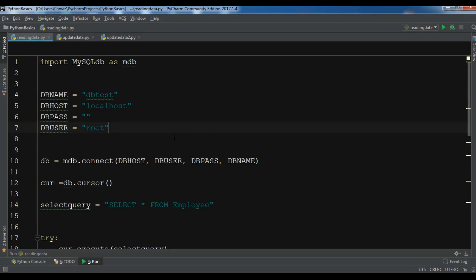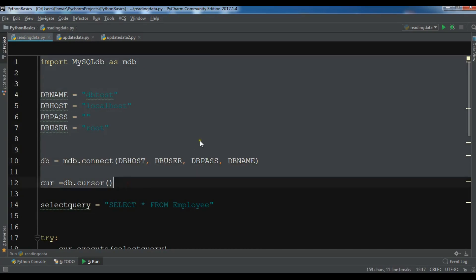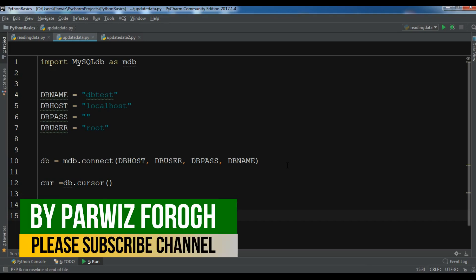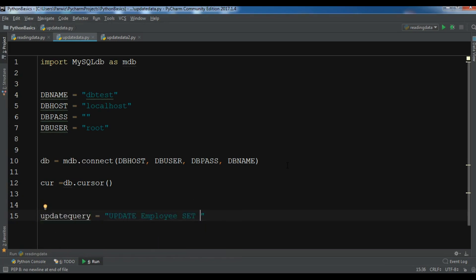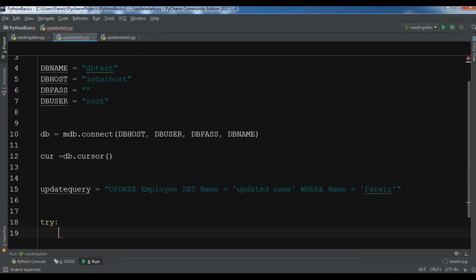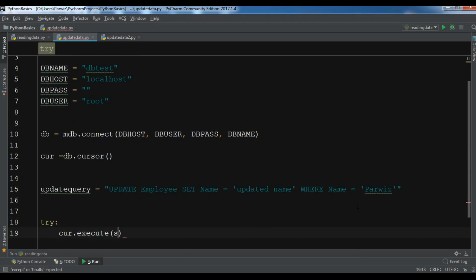Let me copy the connection code. Now create the update query: 'update_query = "UPDATE employ SET name = \'updated_name\' WHERE name = \'Parwis\'"'. I want to update the first name in my database which is 'Parwis'. After this, create a try block and in it execute the update query.